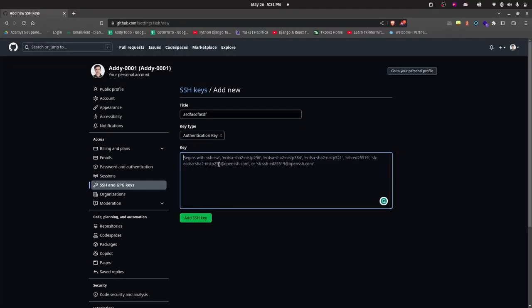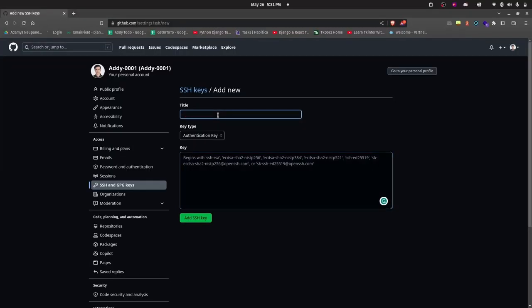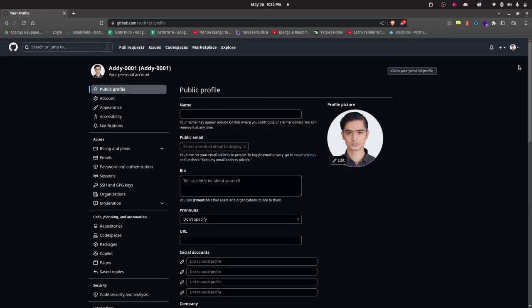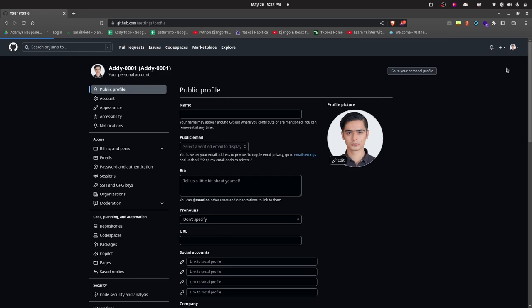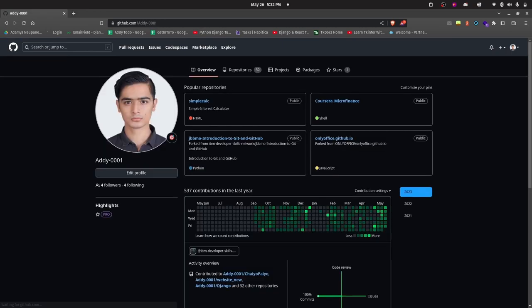Do not do anything with the key type and paste the text you copied a while ago to the text area that says key. Simply click the add SSH key button and that's it, you have successfully linked your PC and GitHub account.